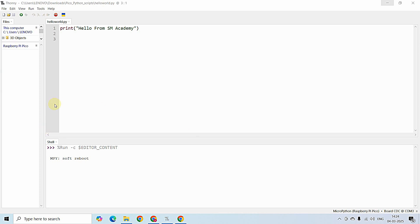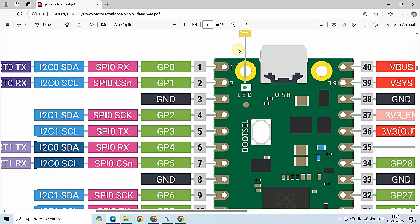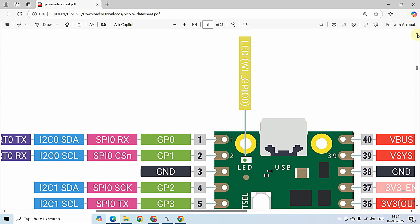LEDs, as we know, are output devices useful for indicating some output from a microcontroller to the outside world. As we explored in the previous video on the Raspberry Pi Pico W datasheet, there is an onboard LED connected to GPIO 0 of the microcontroller.